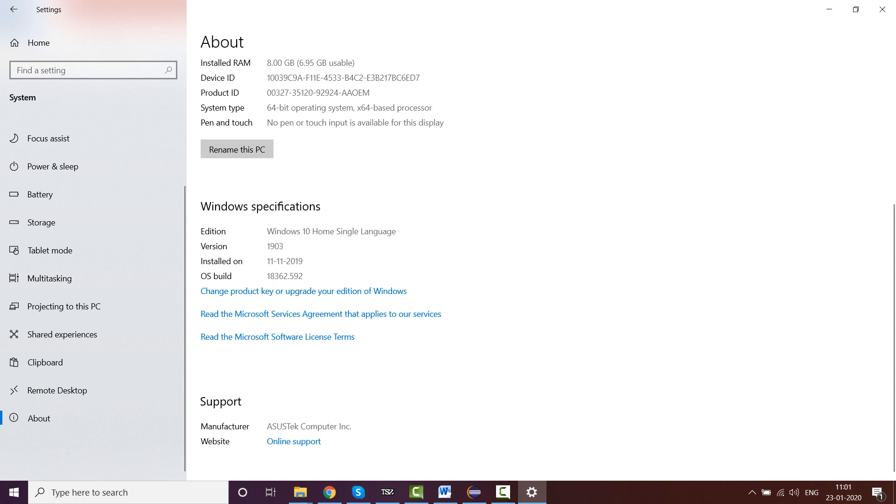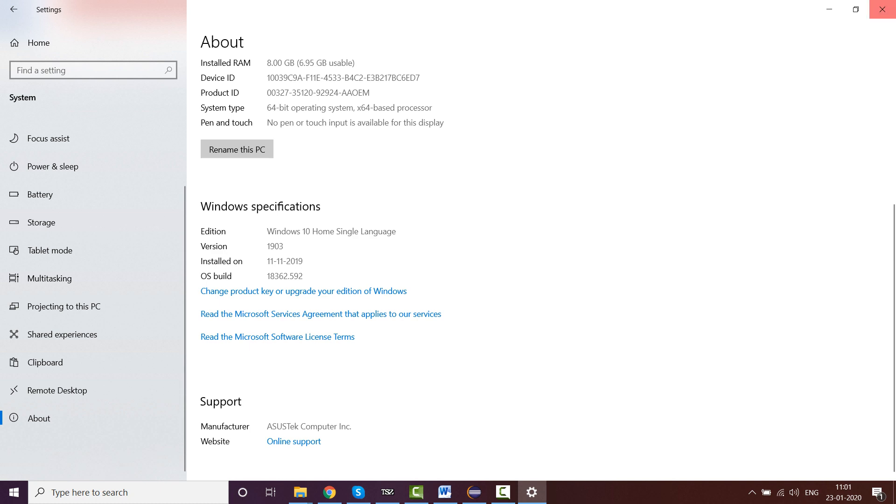Accordingly, if yours is not, please update it. If you have a license version of Windows 10, you will get to update it. I think in 2020 January it should be updated. If not, please do it. This is the first thing which you need to do, along with the zoom level of Microsoft Edge which I've already told you.